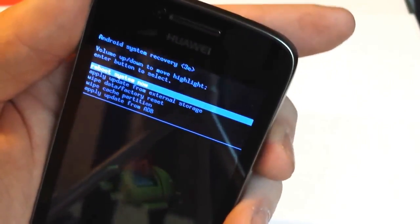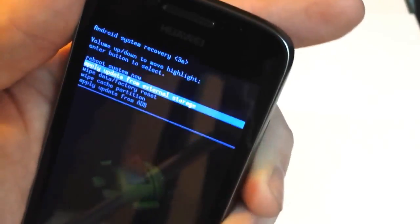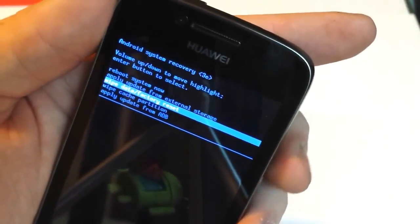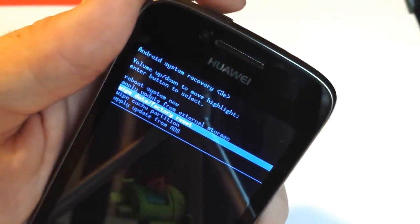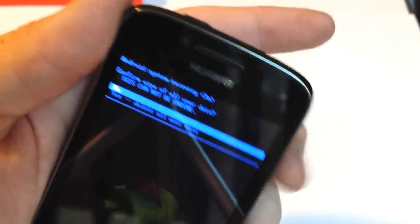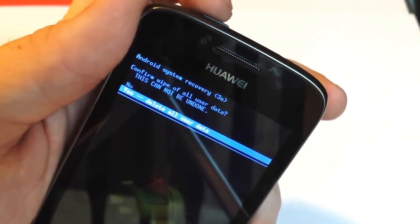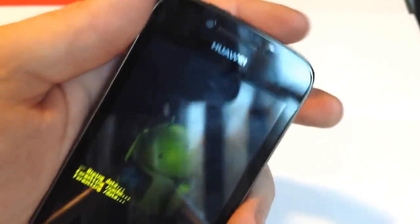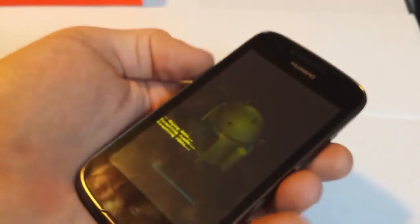Now you use volume up and down to move up and down. Highlight wipe data factory reset and tap the power button. Volume down to yes, tap power. And that's how you do the hard reset.